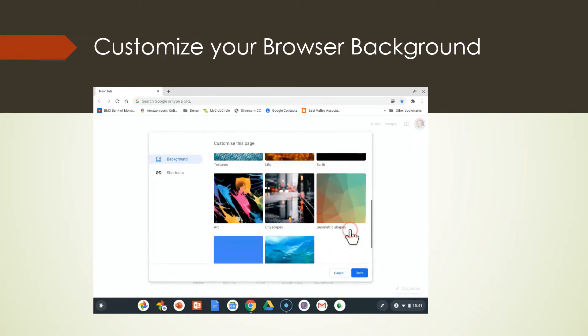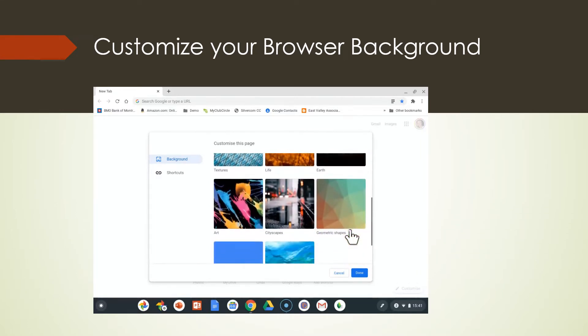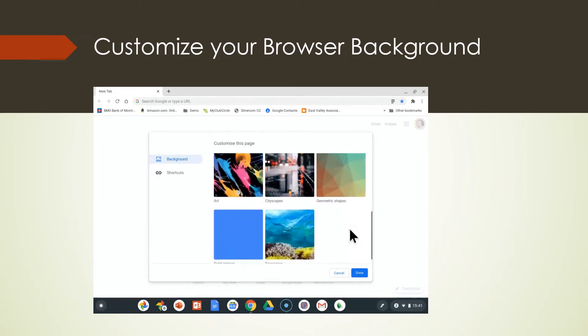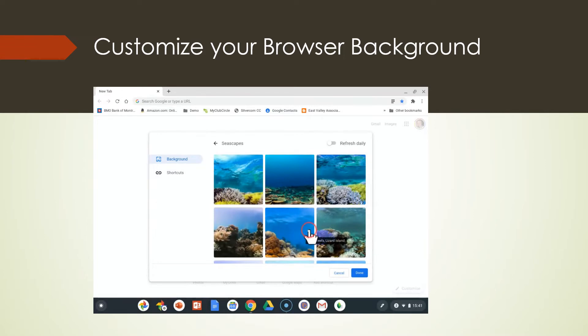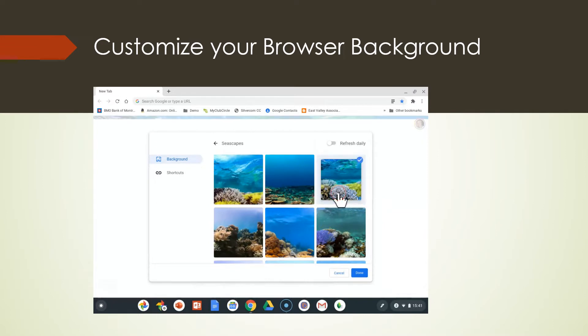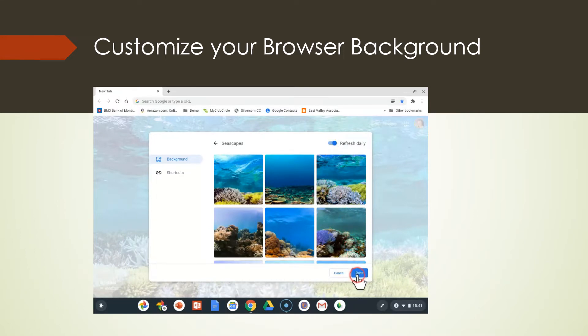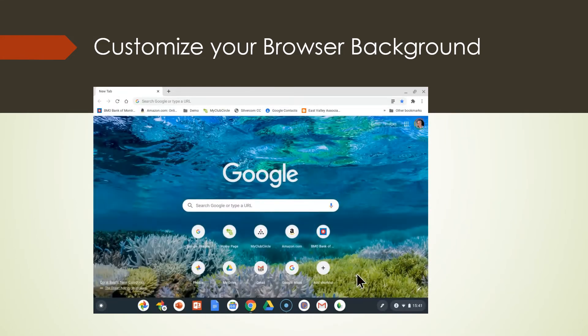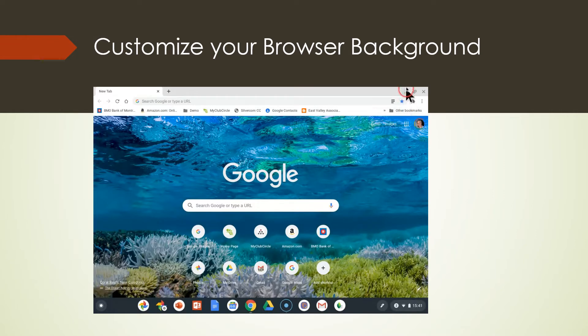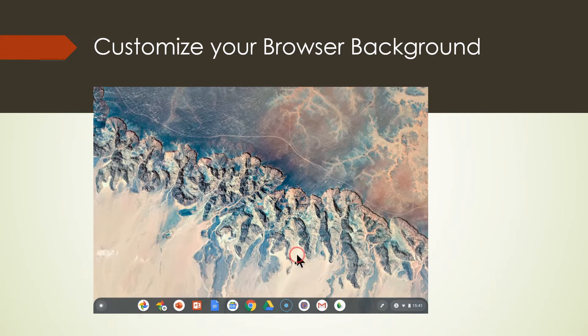Let's come down to the customizing of Chrome in the backgrounds. Oh that's great. Seascapes. Let's do that. I love the ocean. Oh look at the coral. I'm going to do coral and I'm going to do refresh daily. Now I have beautiful coral on my Chrome browser. When I get rid of my browser, I still have in the background of my wallpaper the land scenery.